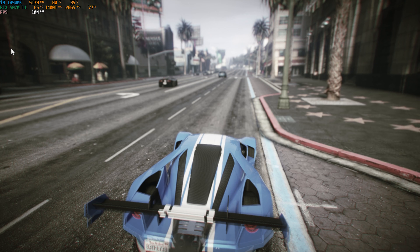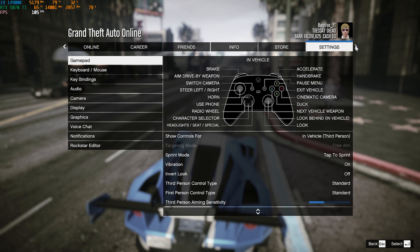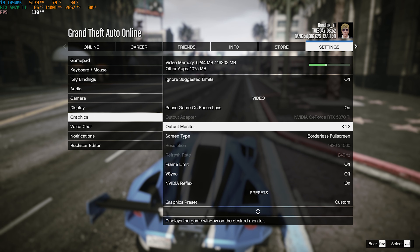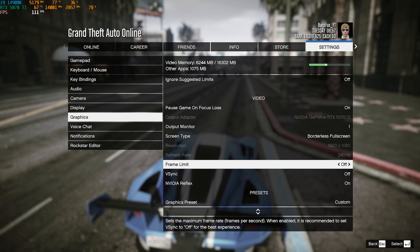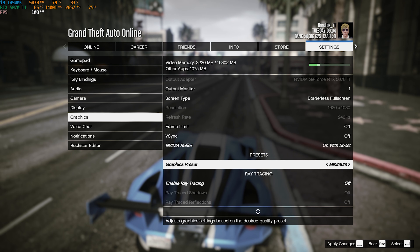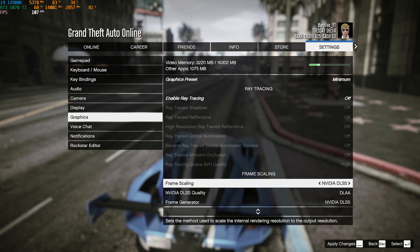Once in the game, press Escape and head over to Settings, then Graphic Settings. Pause Game on Focus Loss should be on. Output monitor should be set accordingly. Screen type: Borderless Full Screen. Frame Rate Limit: Off. V-Sync: Off. NVIDIA Reflex: On with Boost. Under graphic presets I've set this to minimum, but you can go with High as well. Use as low video memory as possible for better performance. Ray Tracing: Off. Frame Scaling: NVIDIA DLSS for NVIDIA cards, AMD FSR for AMD cards, or Sampling for any other GPU.